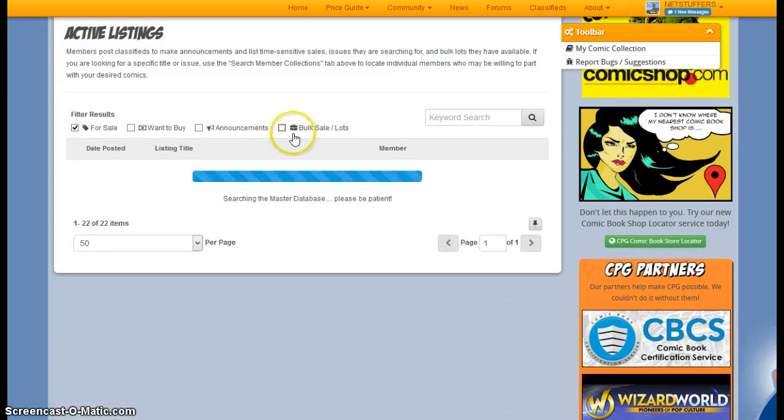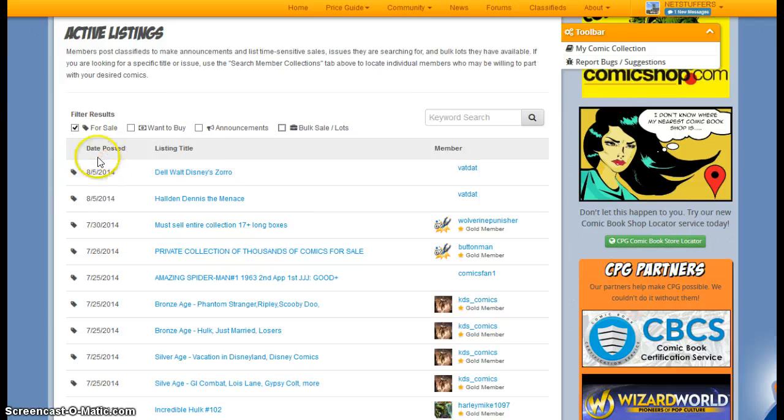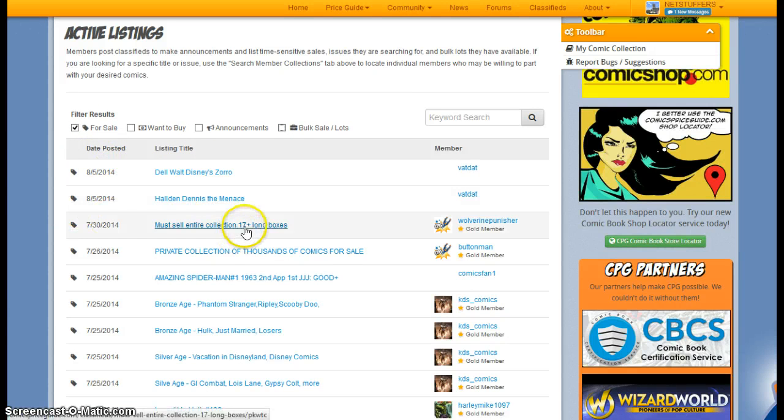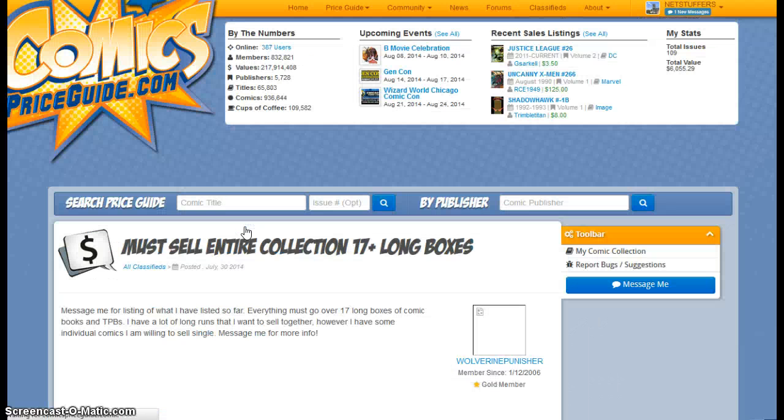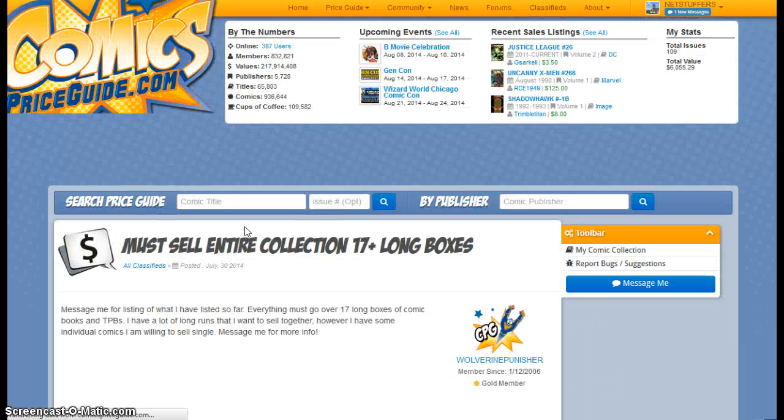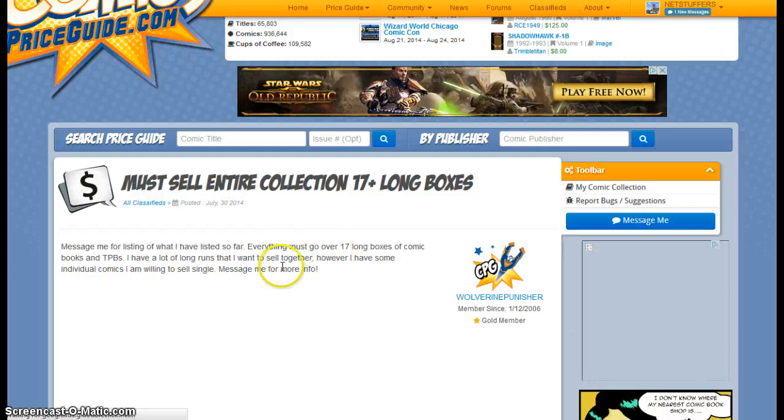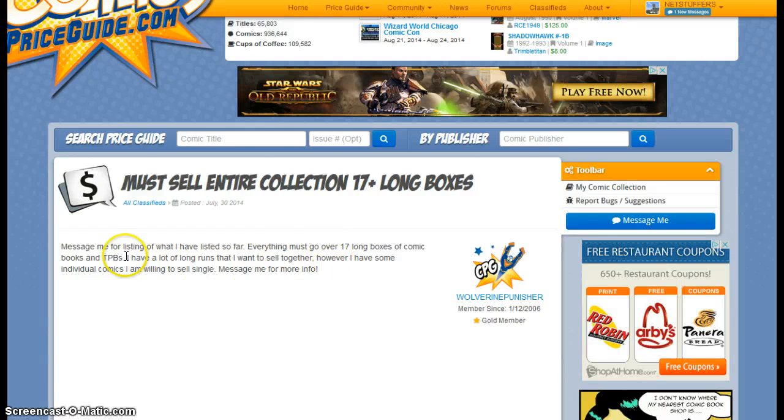So by unchecking these, we can see just the sales listings. And let's say that I'm interested in this listing. You can click on the title to actually see the individual listing, which will give you the information that the user posts.